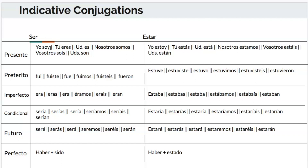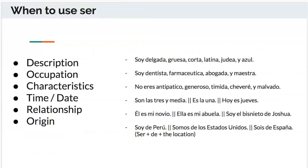Continuing ser: vosotros soís, ellos/ellas son. For estar: yo estoy, tú estás, él/ella/usted está, nosotros estamos, vosotros estáis, ellos están. I include vosotros here even though you're most likely not going to hear it. You can check out my other videos on the perfect and future tenses.